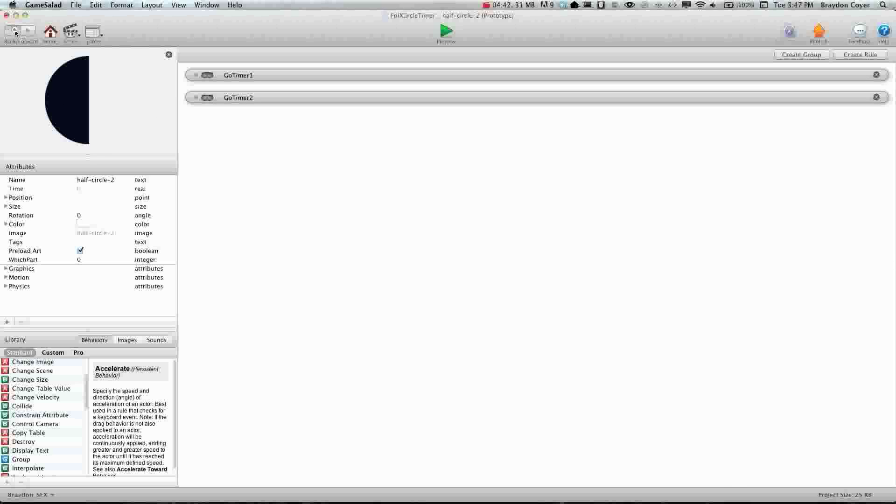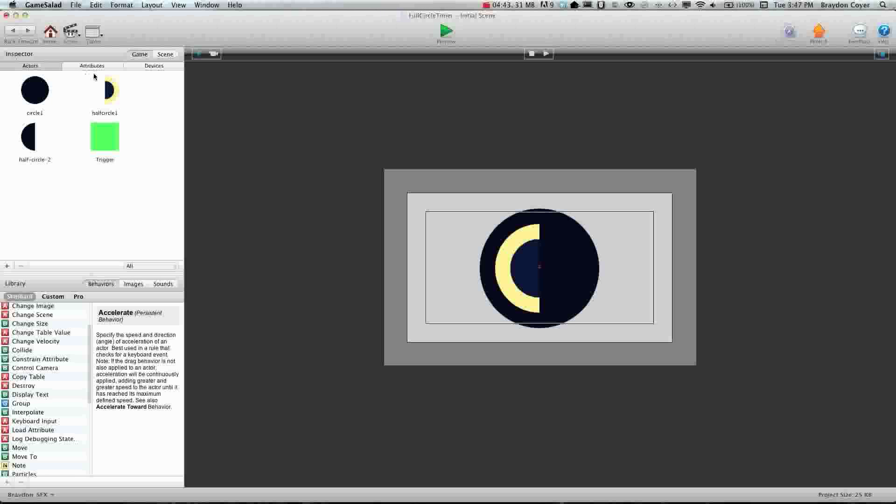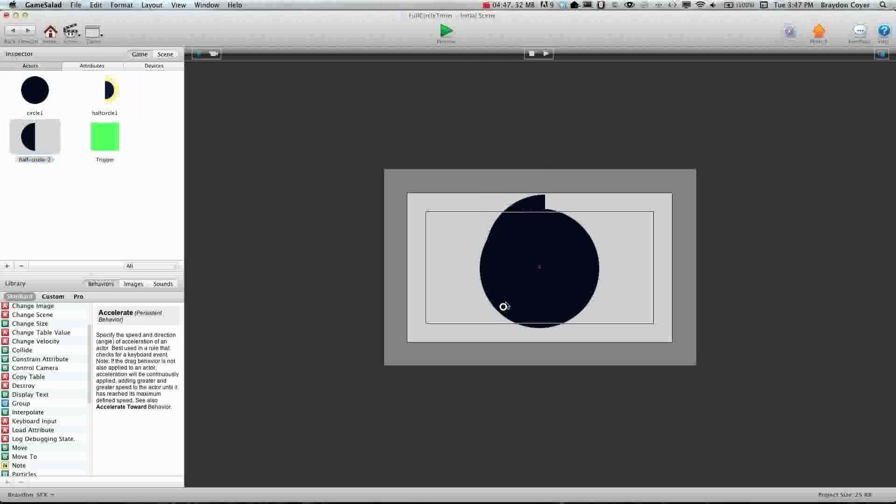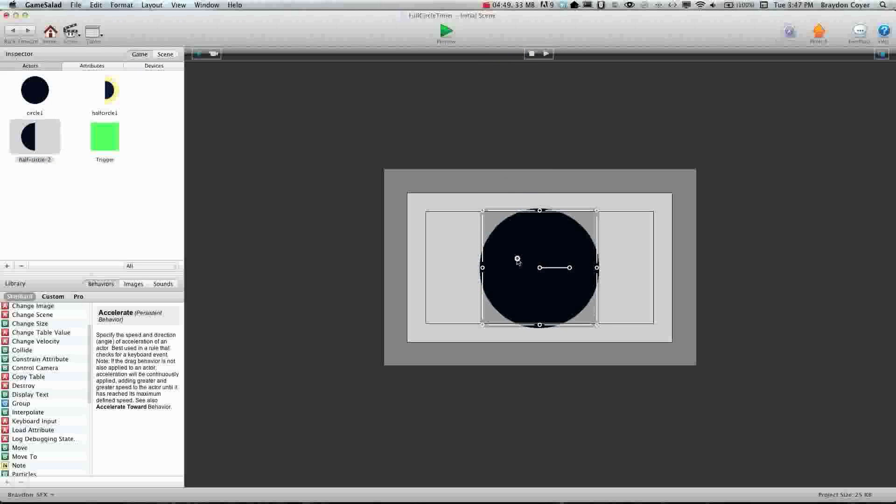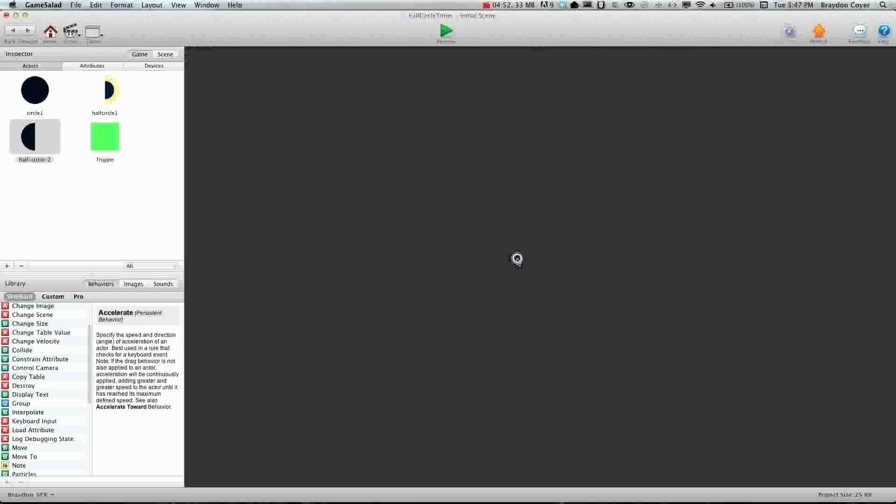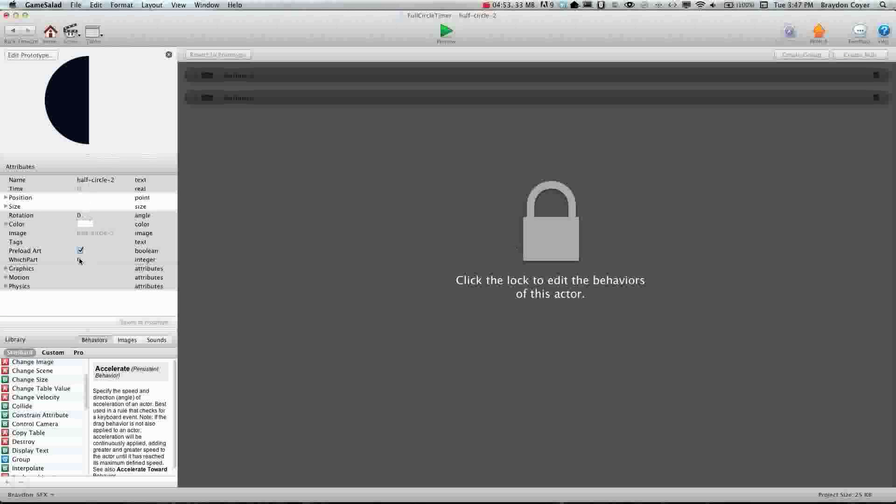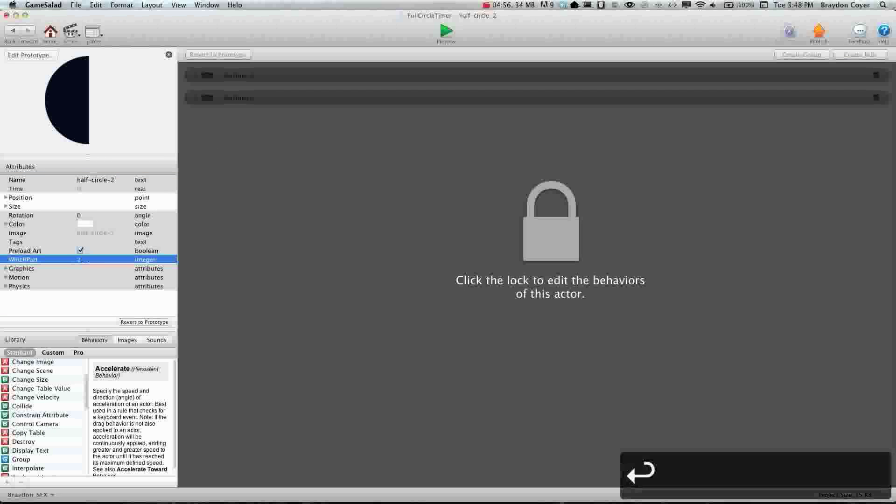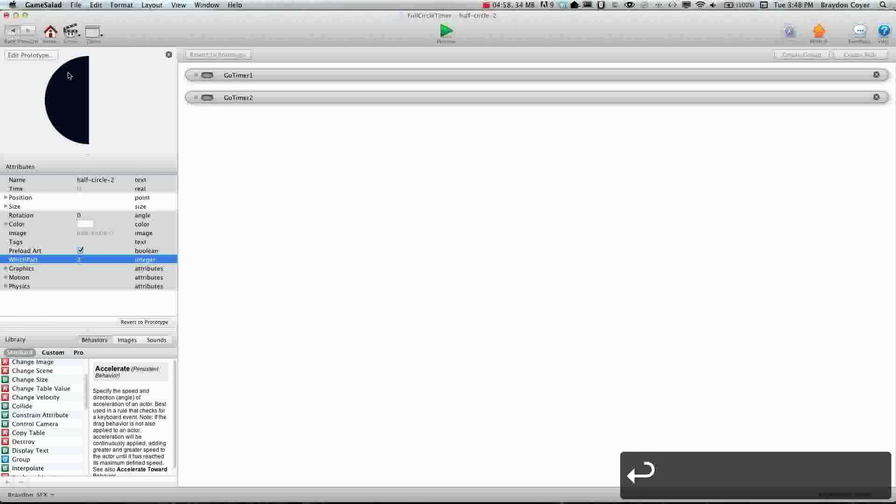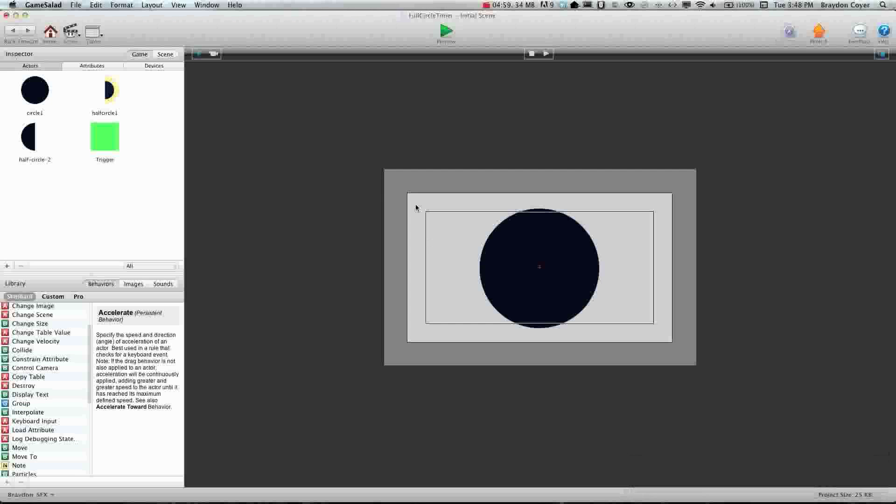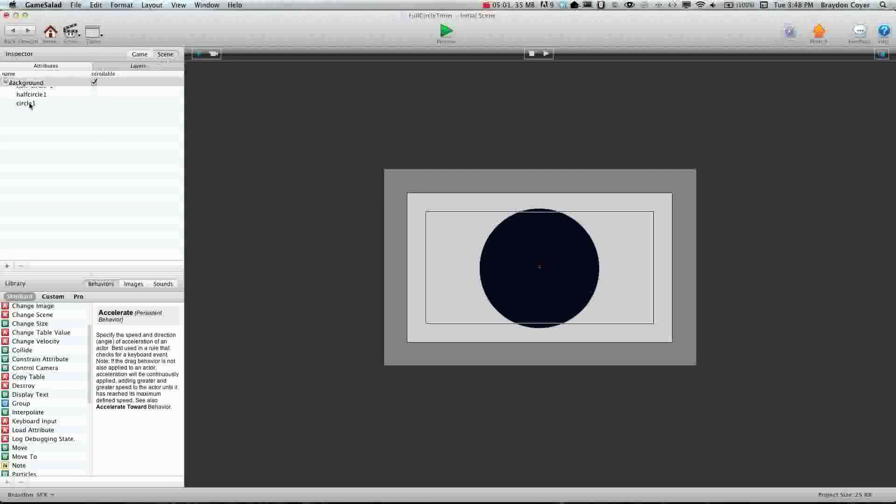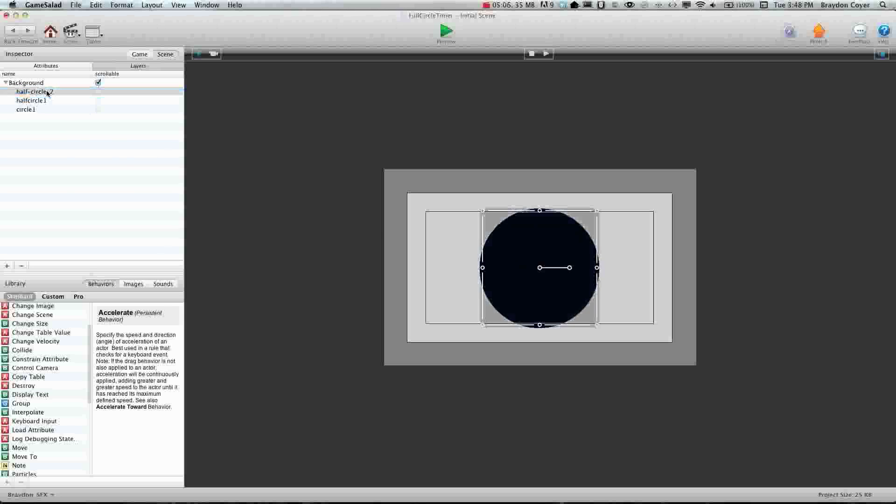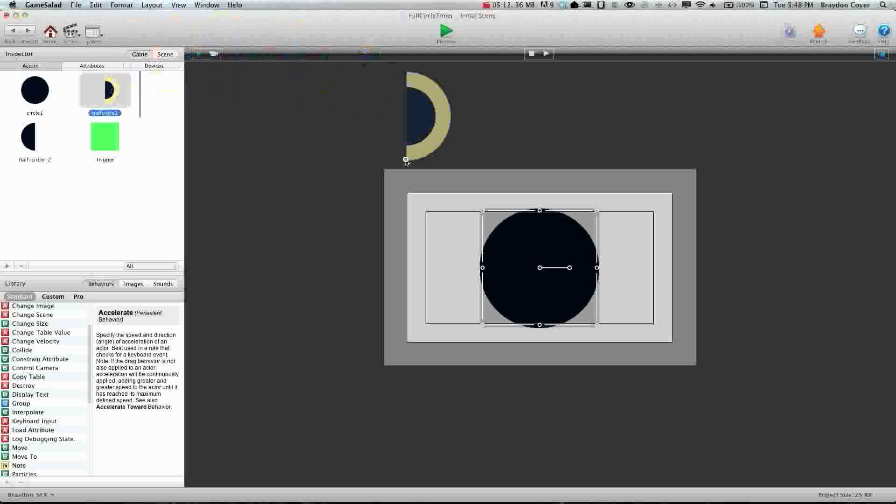Alright. Now we need to drag on this half circle and we need to make sure again that it's in the center. And then we're going to double click on this and we're going to change which part. And this is going to be the second part. Okay. So now if you look at the layers, we have our half circle that yellow one underneath the black half circle.